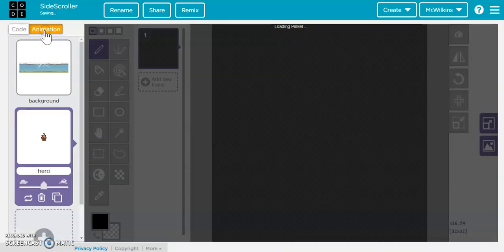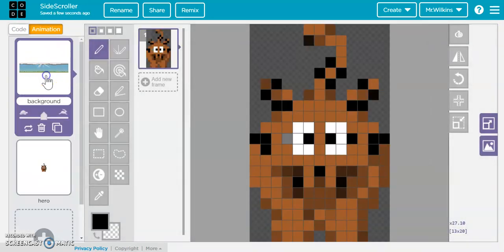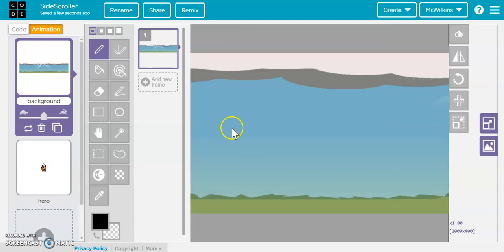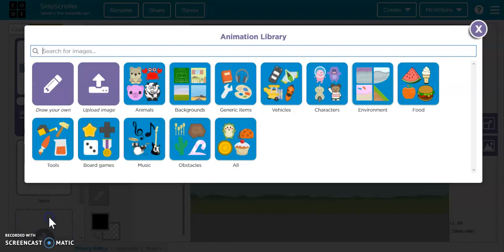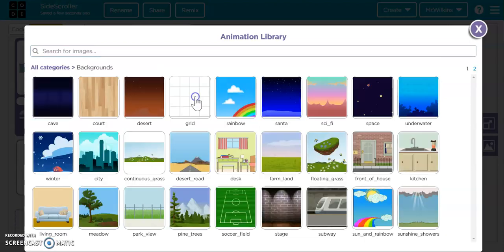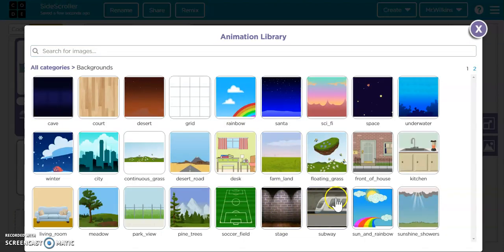The first thing is we need to go into our animation tab and create a background. What I did is did a new, went to backgrounds, and I just stole one of these here and just stretched it out.